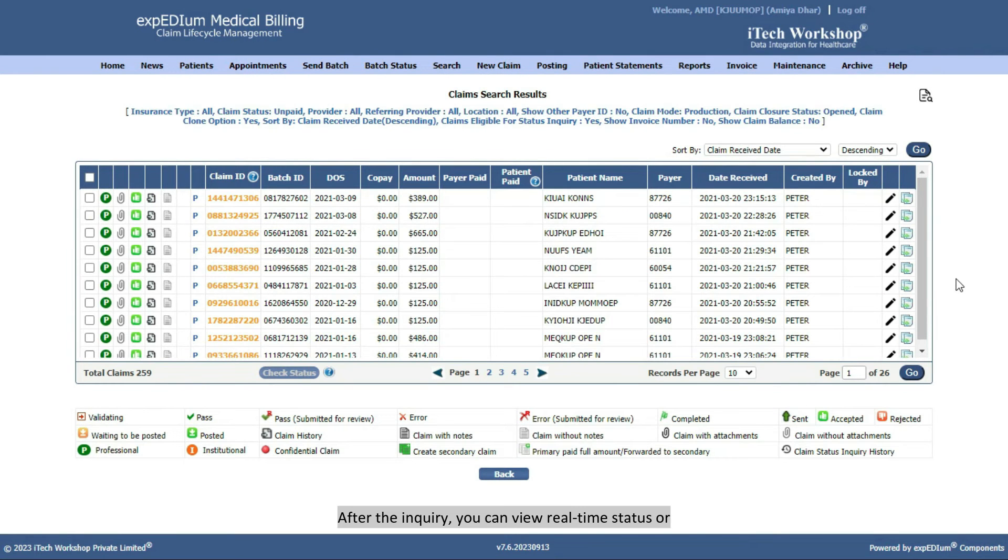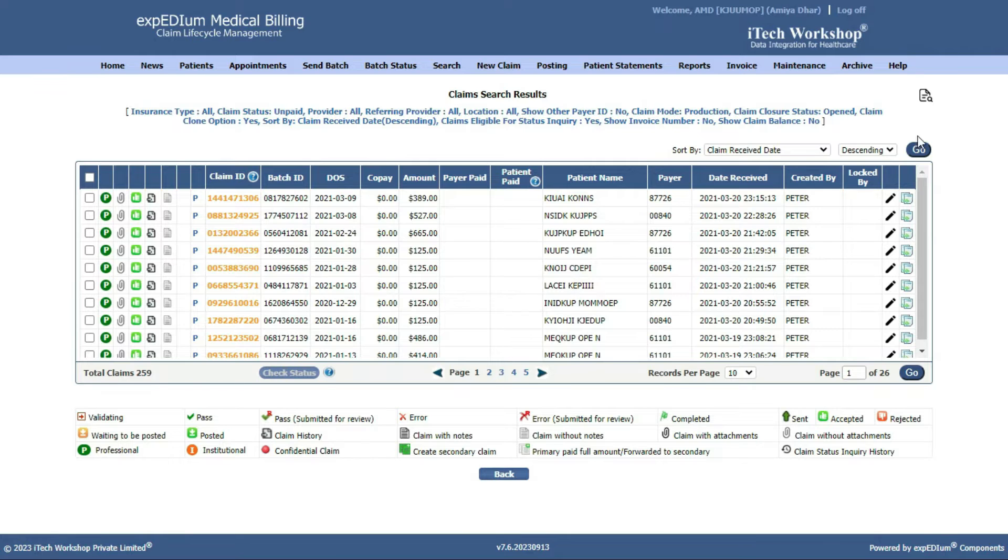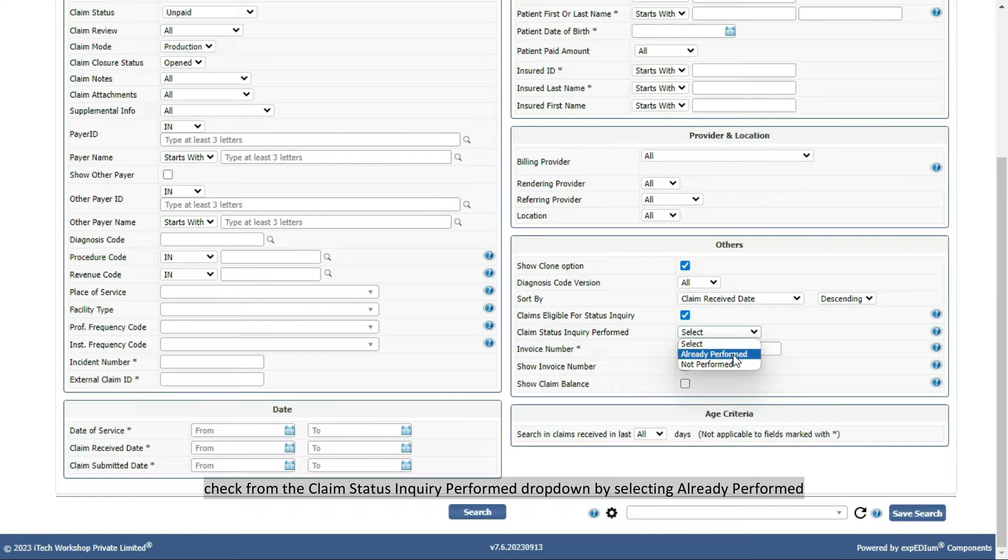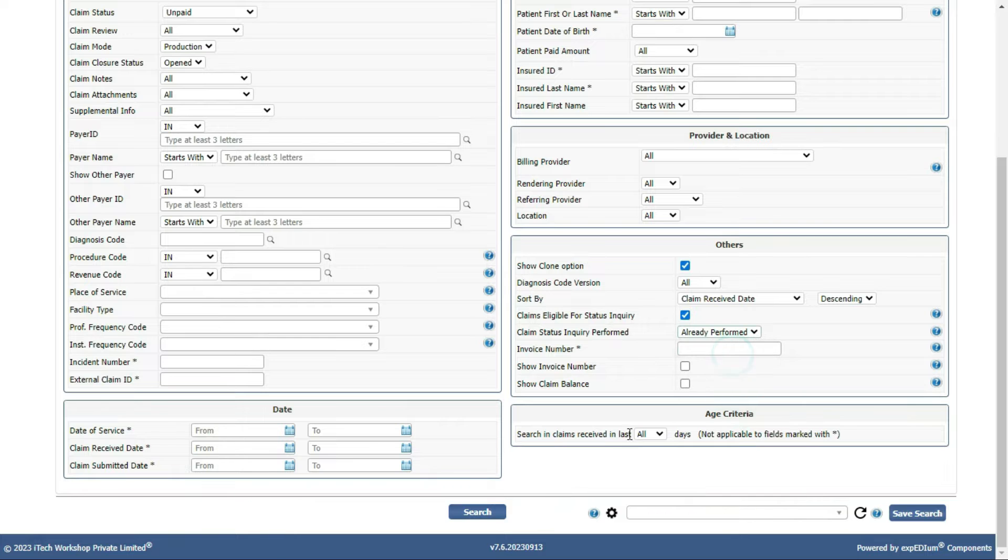After the inquiry, you can view real-time status or check from the Claim Status Inquiry Performed dropdown by selecting Already Performed.